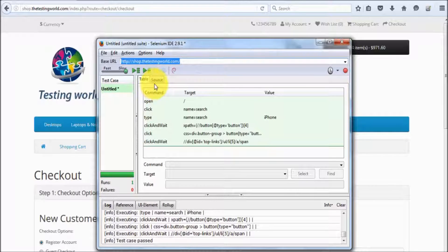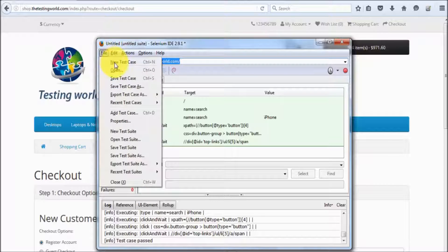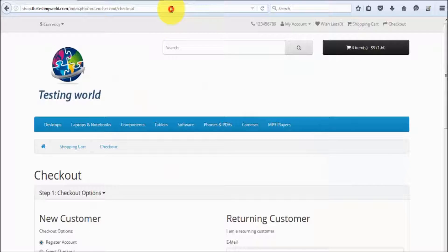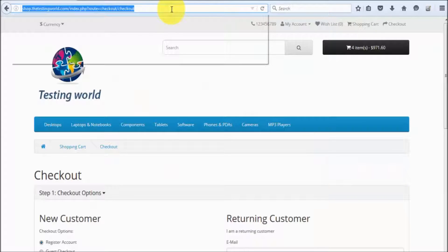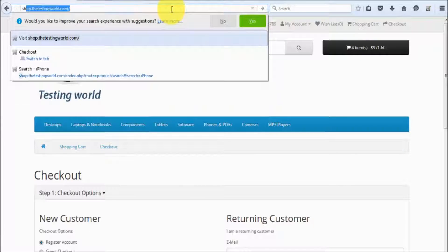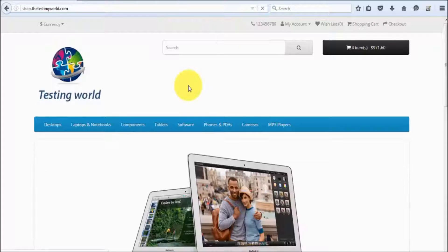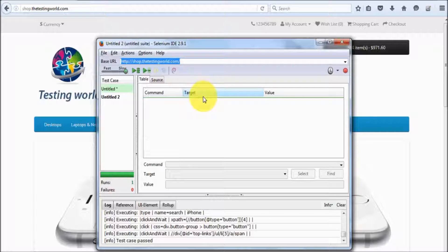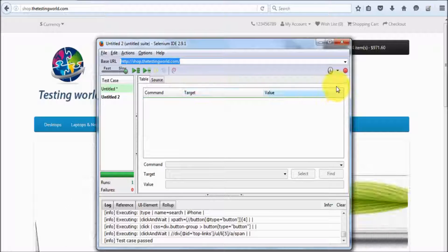Now if you want to record one more test case, go to File and select New Test Case — a new test case is opened. Go to the website; my home page and web application was this, and this time I want to search for a Samsung phone.